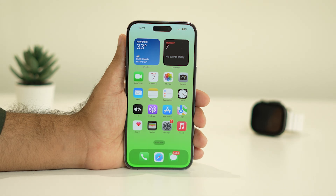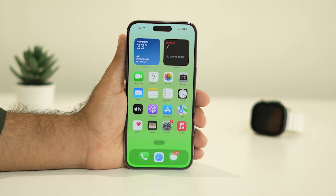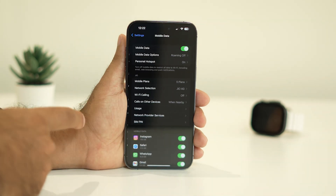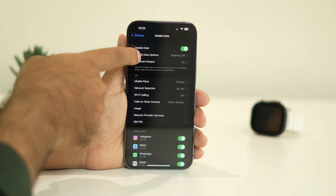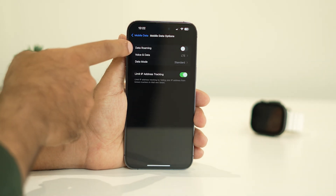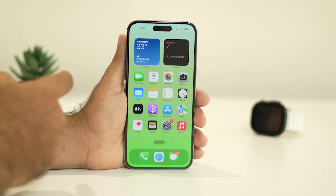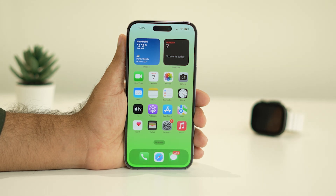If that doesn't work, the next step is to activate Data Roaming. Sometimes having Data Roaming turned off can be one of the reasons for no service. Go to Settings, then Mobile Data, then Mobile Data Options. There is an option called Data Roaming — turn it on. Check whether the issue is solved.